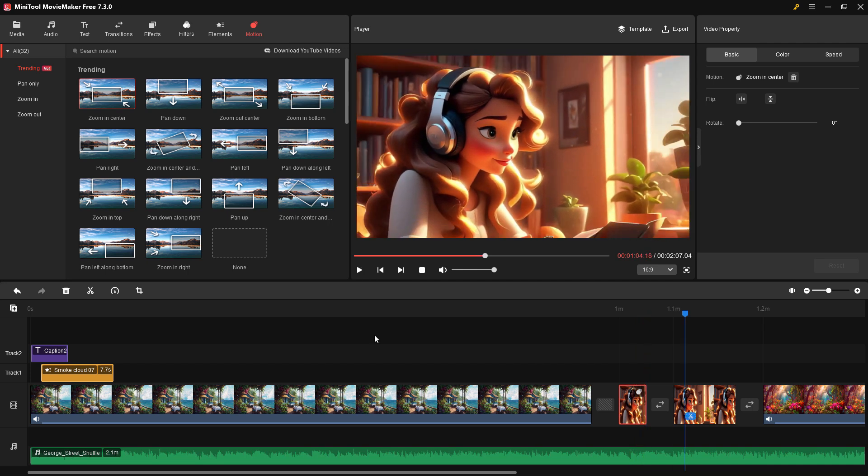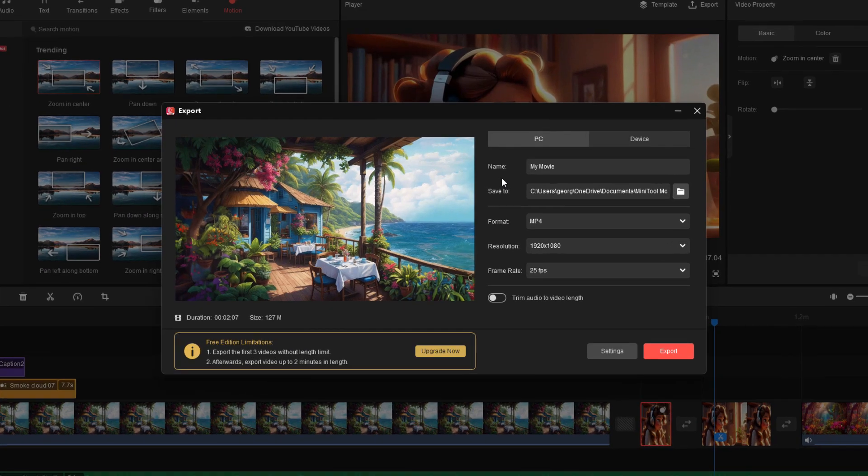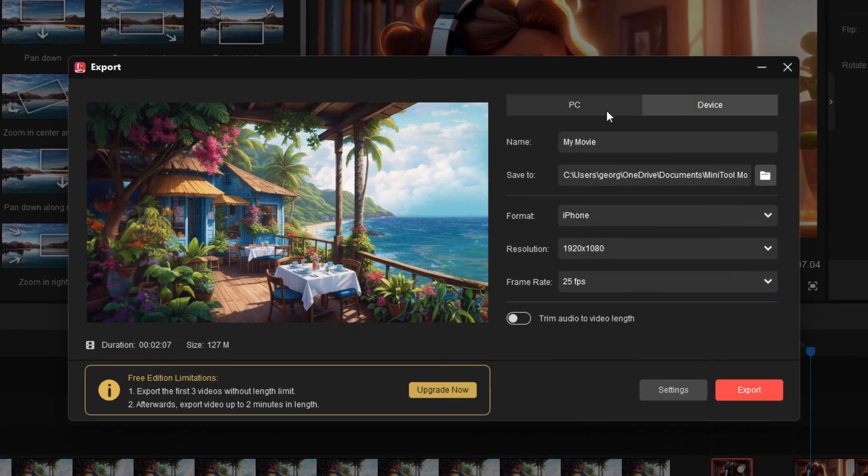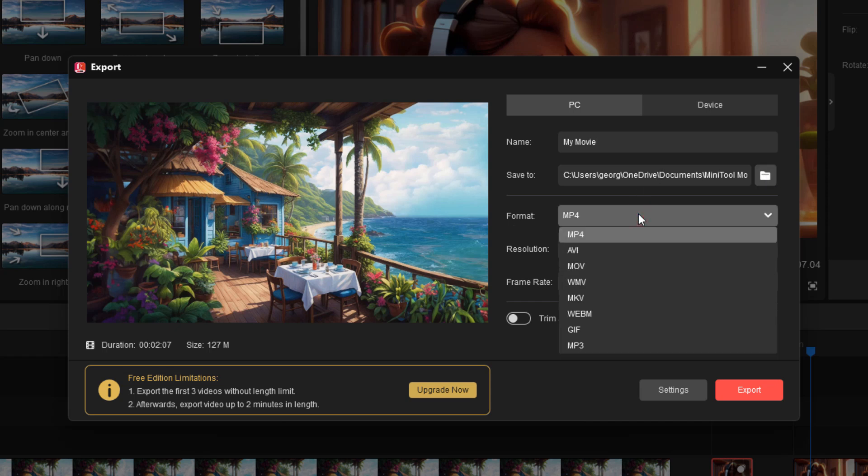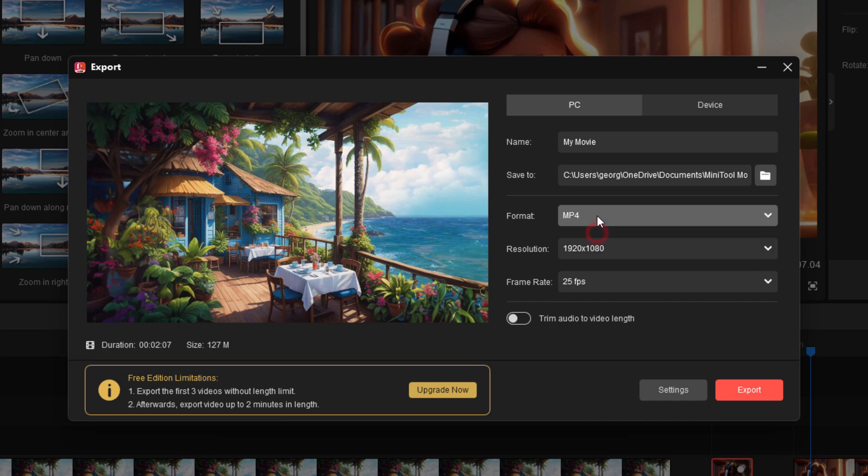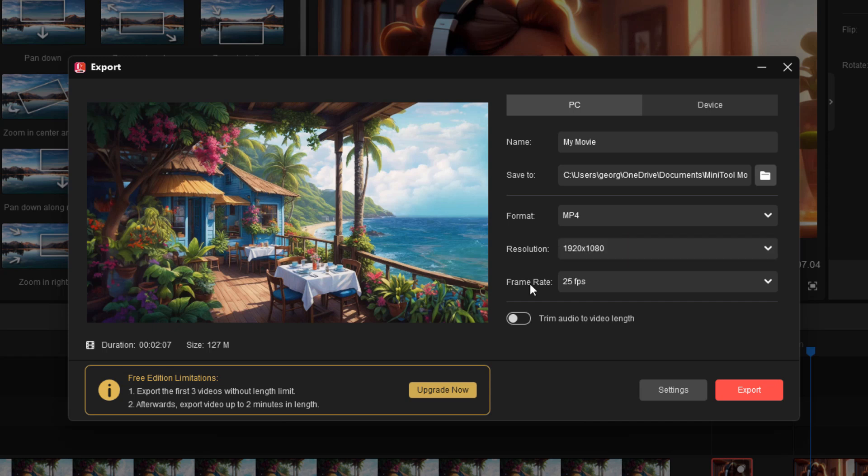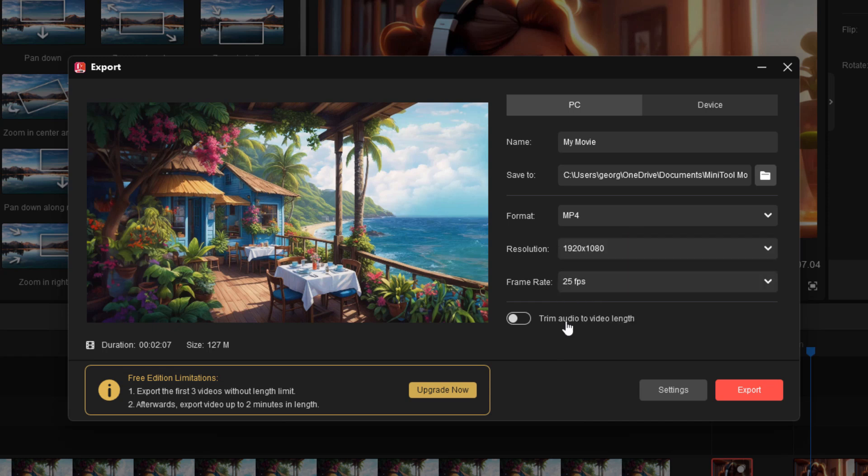When you're finished with your editing, you'll want to save this out. Let's go up here to export. We can now export this out. PC or device. You can choose your name, give it a name right here. You can choose your location, just click on this and navigate to a location. I'll leave it at the defaults. Choose your format - a lot of formats. MP4 is the most common one for video. Choose your resolution - this is your standard 1080p resolution. Choose your frame rate. You can trim your audio to the video length. It automatically clips that length of the video. This is one minute and 39 seconds. The file size is 99 megs.